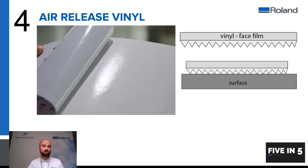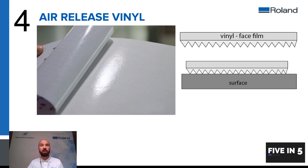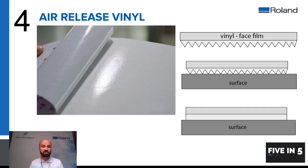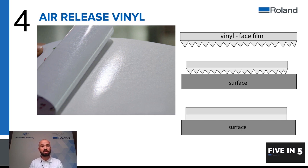Once you apply heat or pressure over time that adhesive will become flat anyway giving you the same adhesive strength as you would have had with a normal vinyl. However when you first come to applying these vinyls it is much much easier to do.